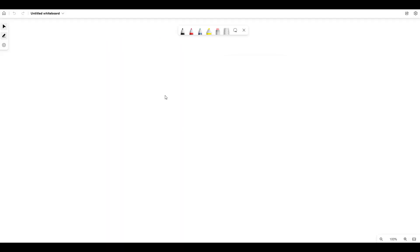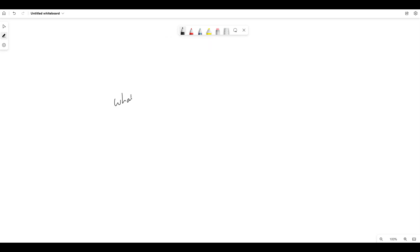So, introduction to the cloud with respect to GCP. This introduction is generally applicable to any cloud, but it's very important. We'll do Google Cloud concepts. You guys already know what exactly is the cloud — I already explained it in a previous video, so you can go and watch that.